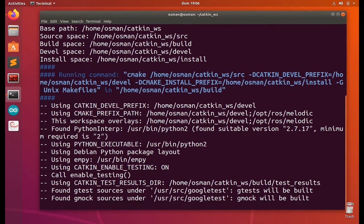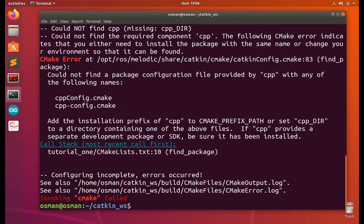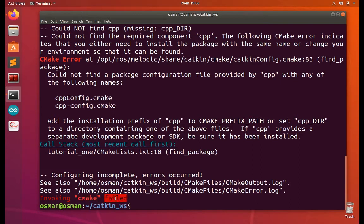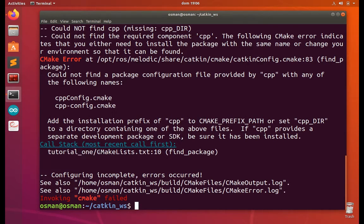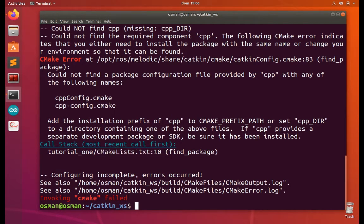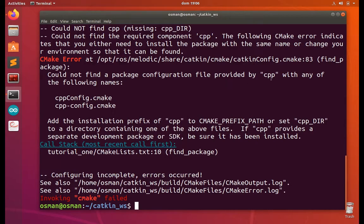Okay, now the error will appear. See, this is invoking CMake fail. So what it says: tutorial_one, go to inside your package tutorial_one, then CMakeLists line number 10. Find the package. The error is could not find the package configuration file providing cpp with any of the following names.